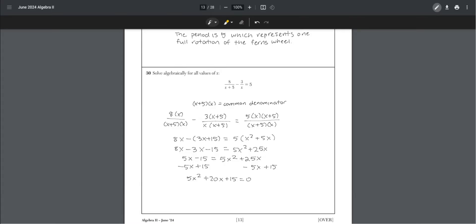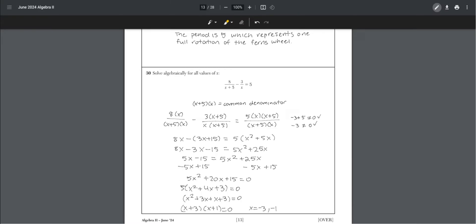Once we multiply and combine like terms, we get 5x squared plus 20x plus 15 equals 0. So 5 times x squared plus 4x plus 3 equals 0. This factors to x squared plus 3x plus x plus 3, and x equals negative 3, negative 1. Check for extraneous solutions. They are both real solutions.